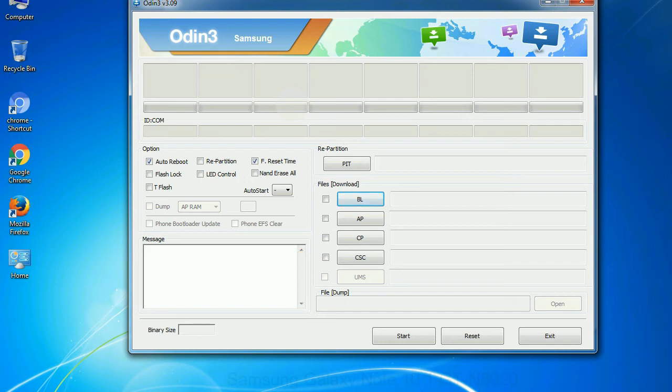Especially with re-partition option you need to select the right PIT file. If you do not have the right .pit file, do not check re-partition option as it may brick your phone.